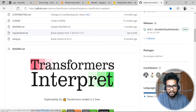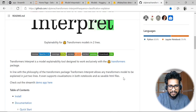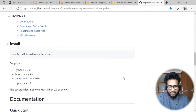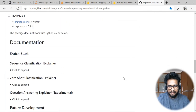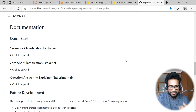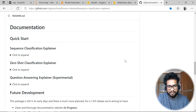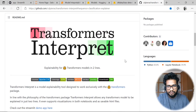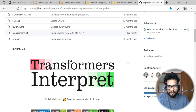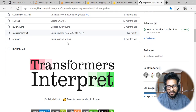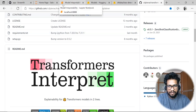Transformers-interpret gives us a lot of solutions to understand and explain in terms of sequence classification problems, zero-shot classification, question answering. This package is open-sourced on GitHub and you all can actually try it out.